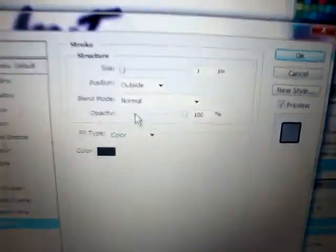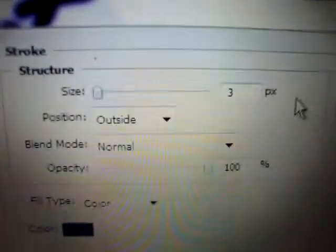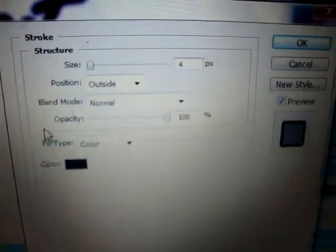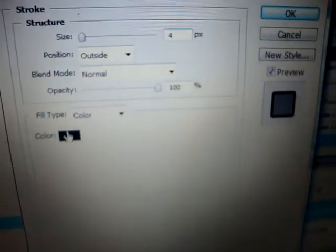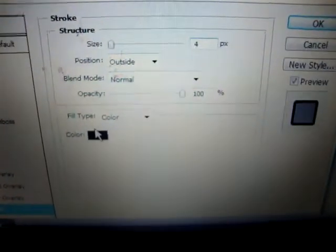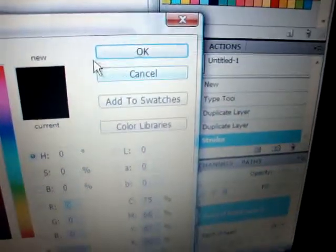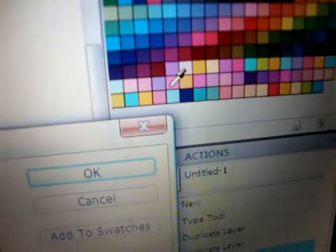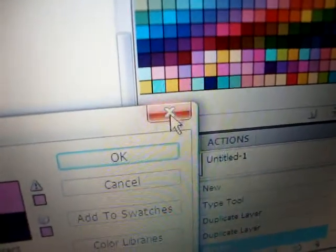The same process, basically. Go to stroke and now I'm going to stroke it on four. Open our colors once again. I'm going to use this pink here. Press OK, OK once again.